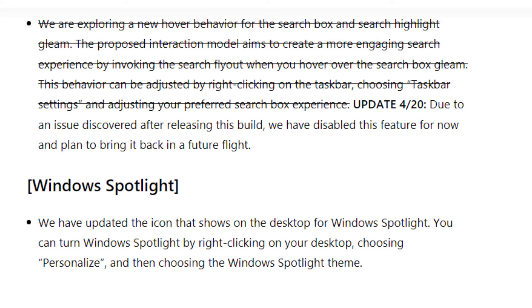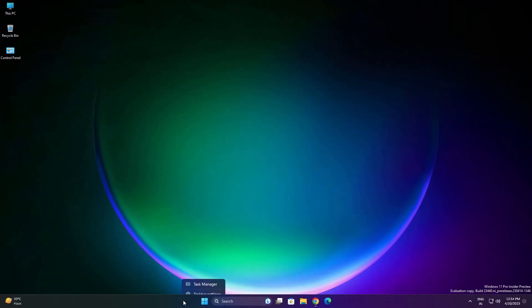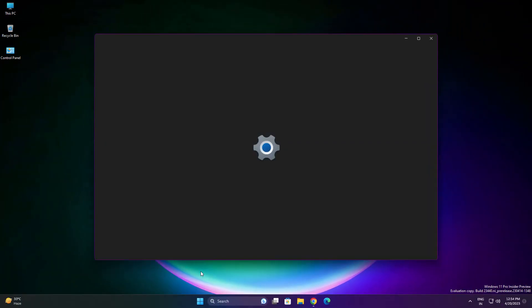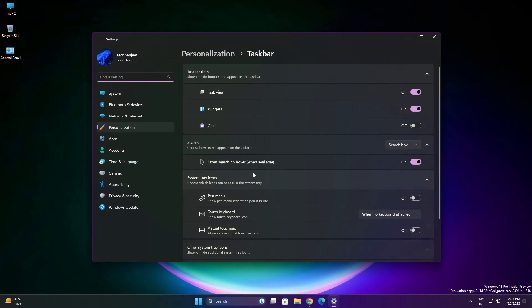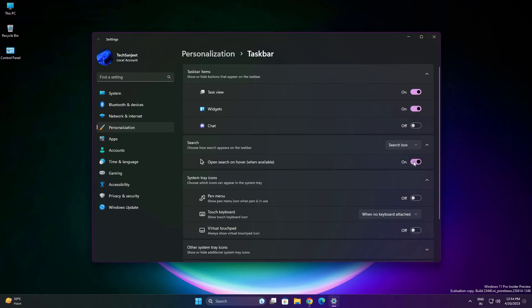Okay, so no issue, but you can see the setting here. Just go to taskbar setting. You can see open search on hover whenever available. Currently turn it on, but not working because it is currently buggy, so that's why they disabled it.